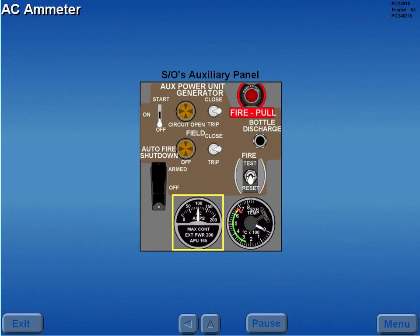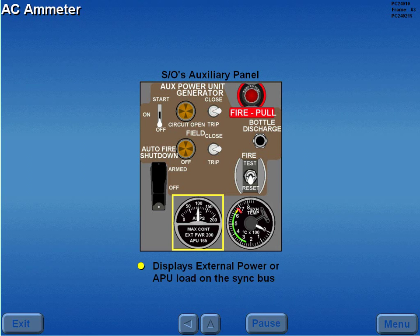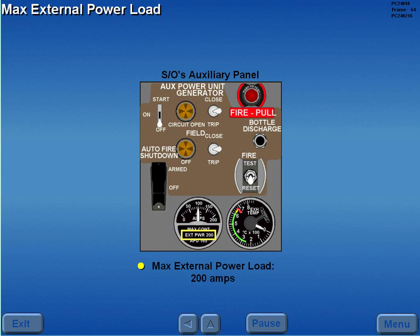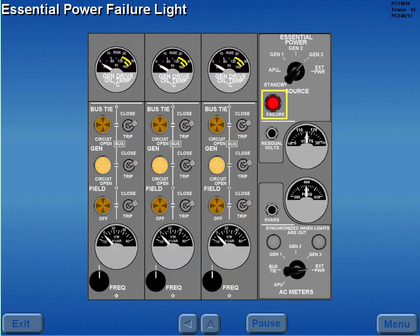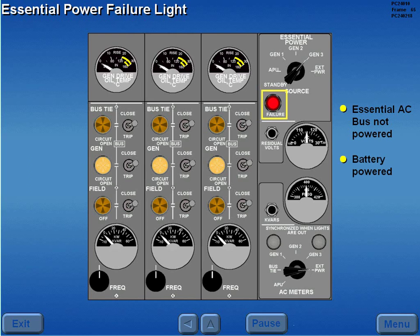The AC amp meter displays the external power or APU electrical load. The maximum external power load is 200 amps. The essential power failure light illuminates whenever the essential AC bus is not powered. This light is battery powered and does not require main power to illuminate.